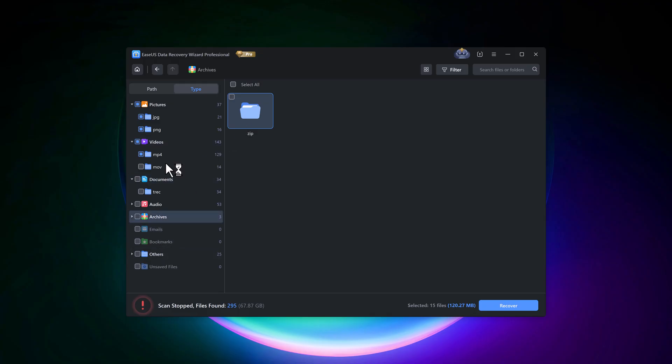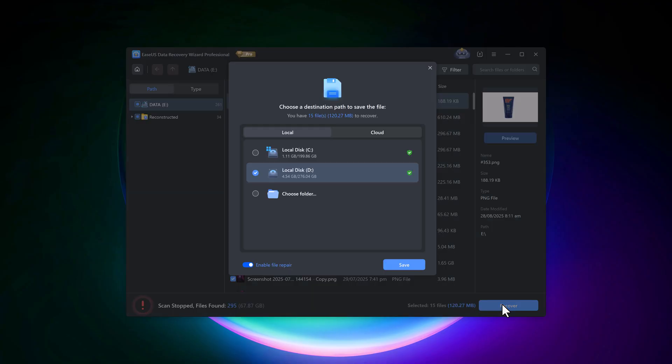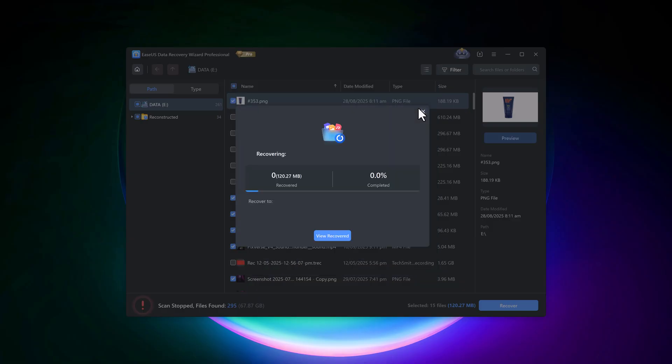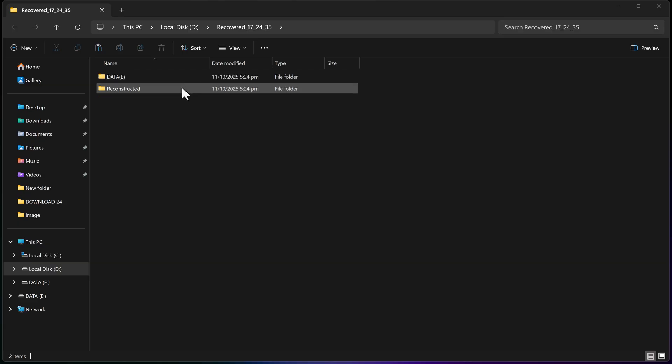Once you've selected everything, just click the Recover button. Then, choose the destination path where you want to save your recovered files, for example, disk C, disk D, or any specific folder, and hit Save. The recovery process will start, and within a few seconds, all your deleted files will be back safely in your folder.